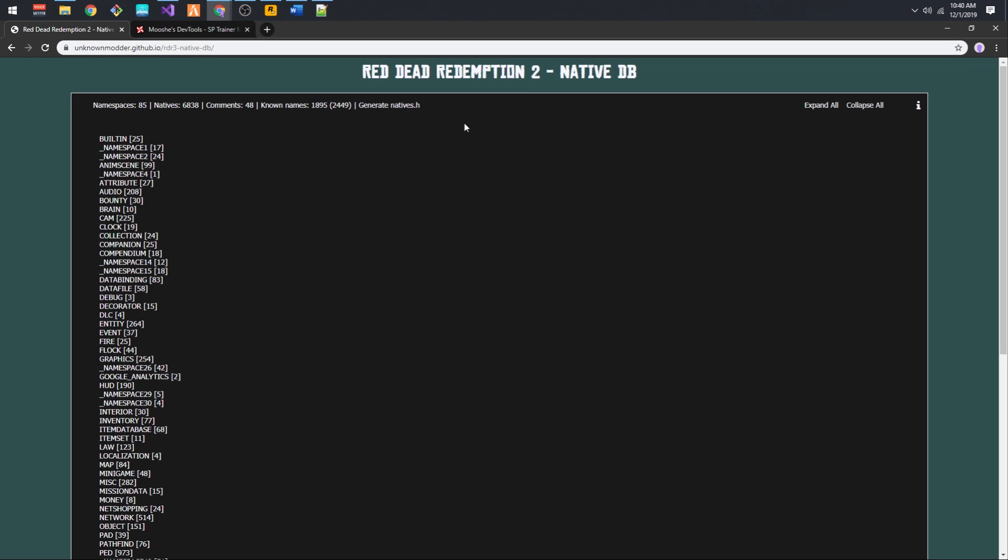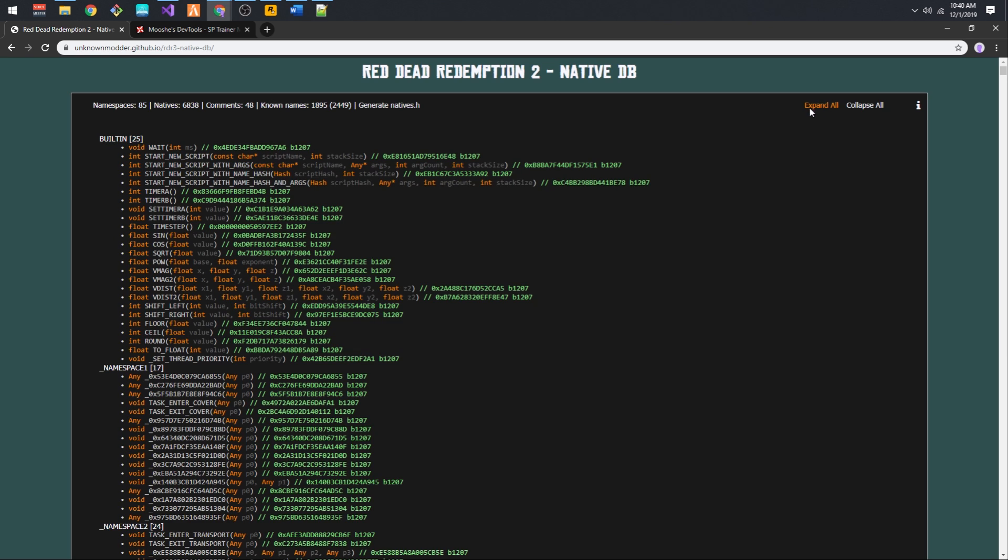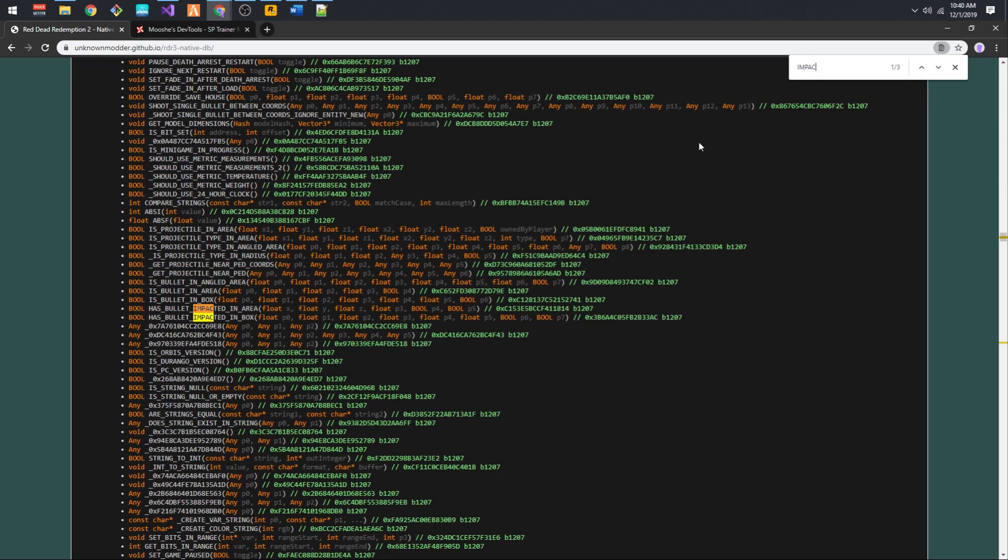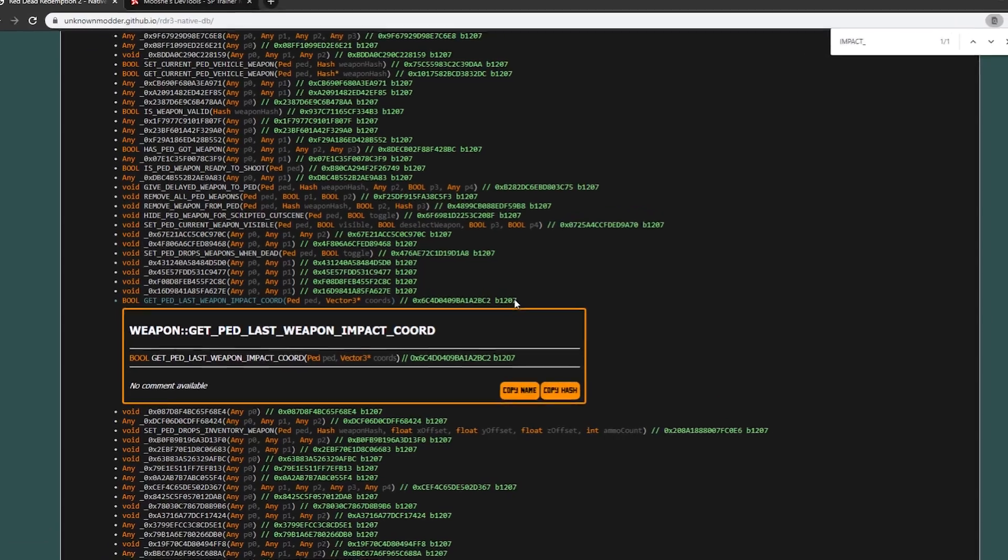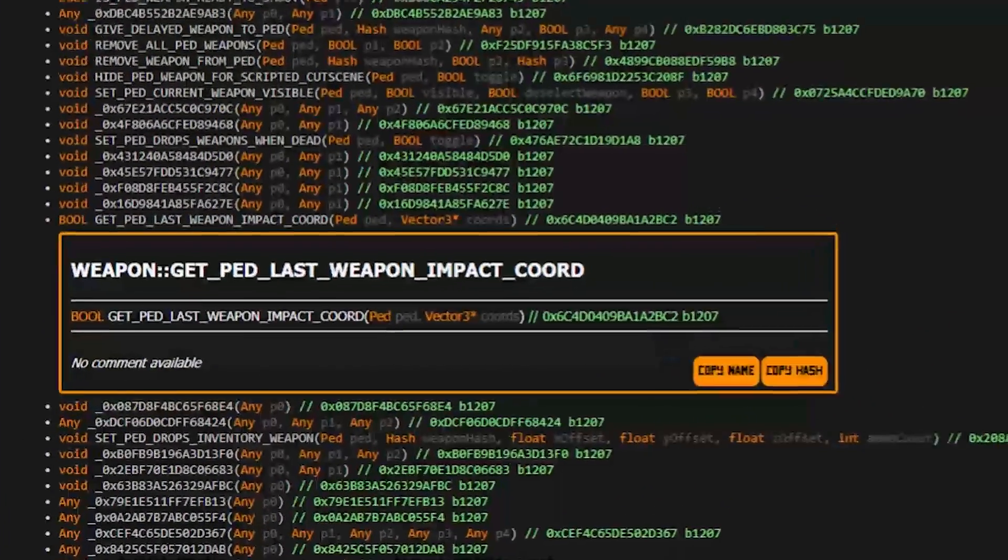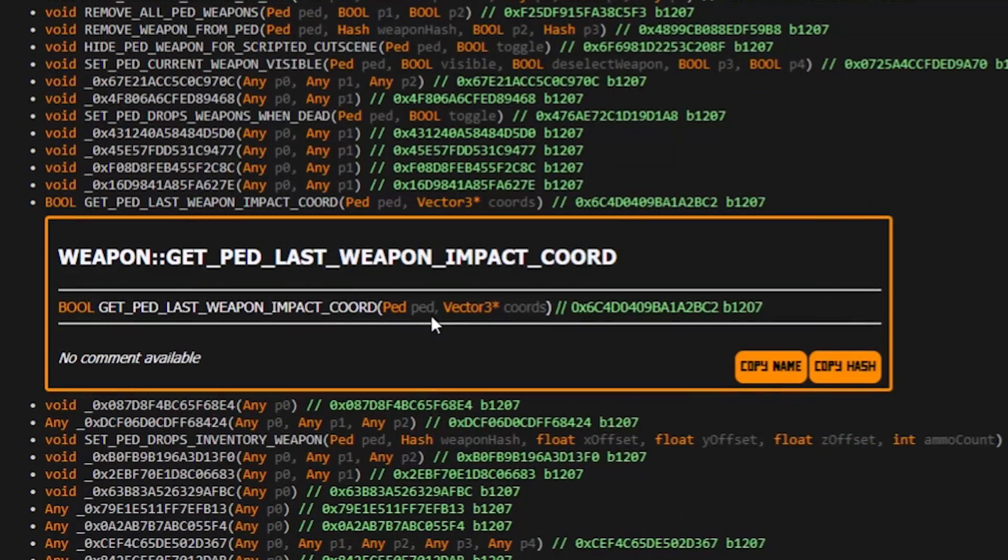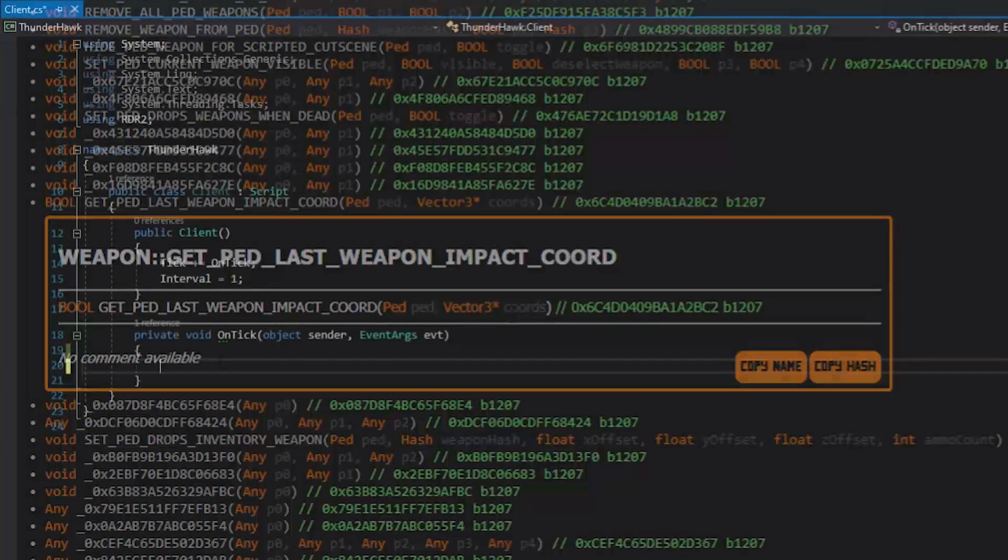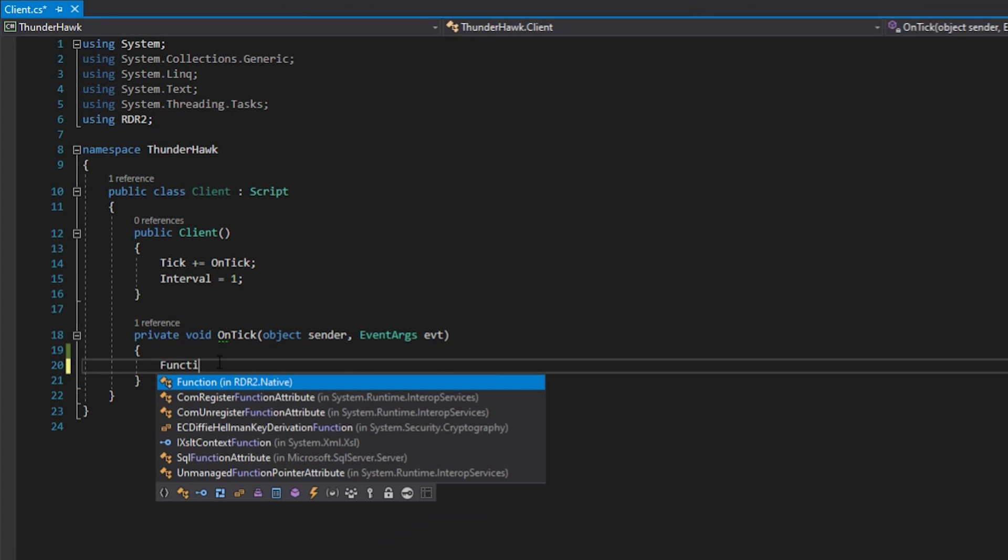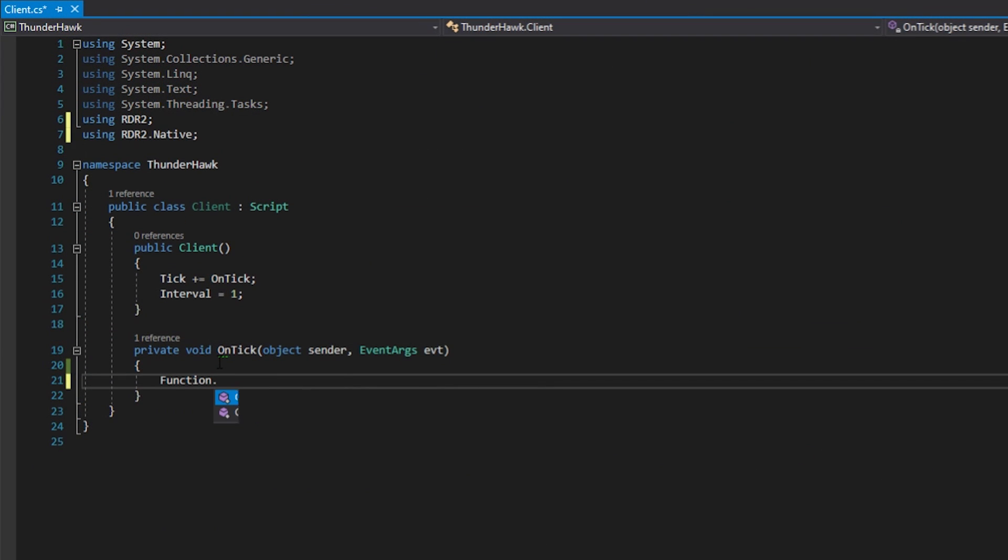Let's now check the native database for functions we could use to accomplish what we want. We're going to use this function here to check the last weapon impact position. When we check the parameters of this function, we can see it requires a ped handle, and then a vector3. The vector3 has an asterisk by its name, which indicates that it's a pointer. Let's head on back to Visual Studio.